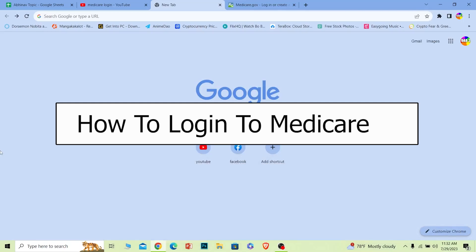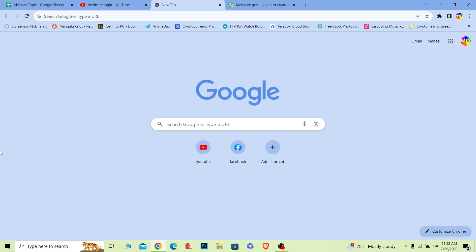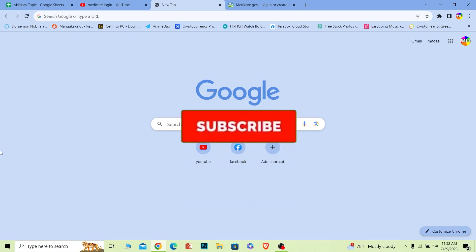Welcome to our channel Want to Step where we post tutorial videos. Today I'll teach you guys how you can log in to your Medicare account. It's pretty simple, so follow the steps which I will show you. Before I show you the steps, if you're new to our channel Want to Step, subscribe to our channel.